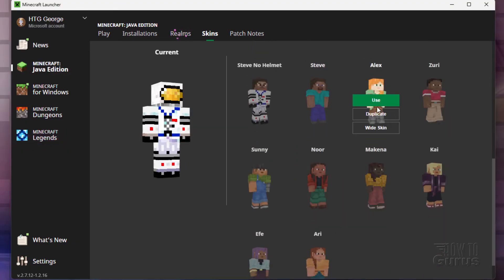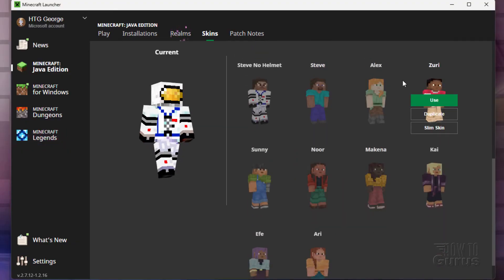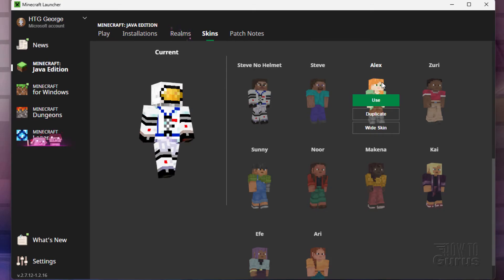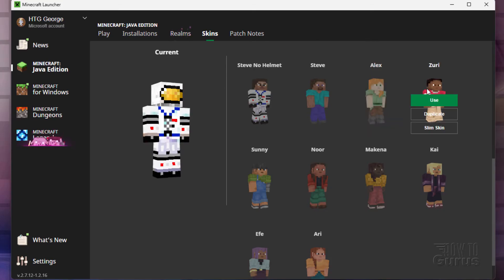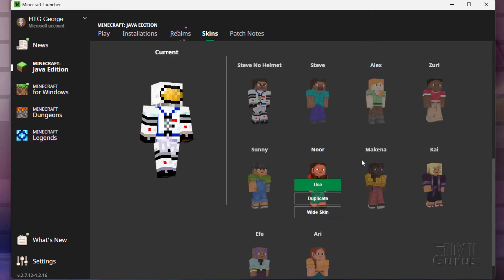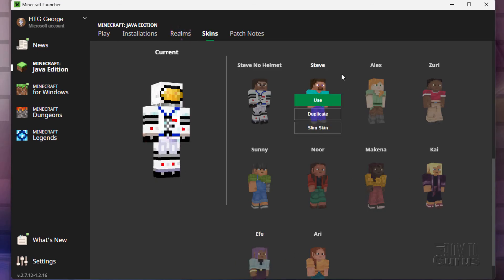Now, you may have one of these other characters. Here's Alex. And recently, Minecraft also added in a bunch of other ones. Zuri, Sunny, Noor, and so forth. But there's the Steve.